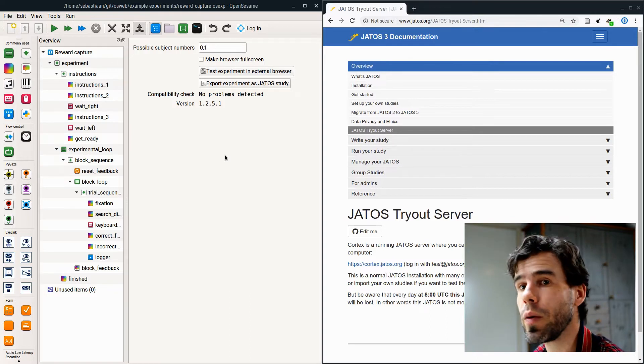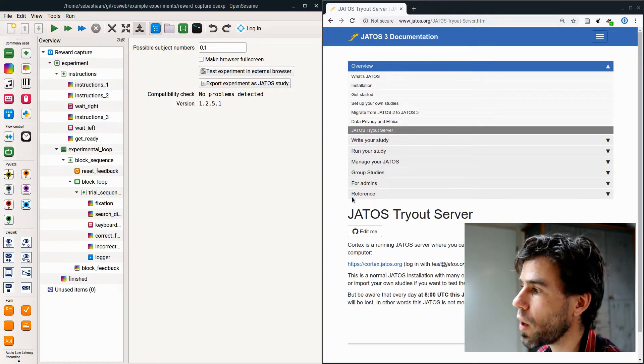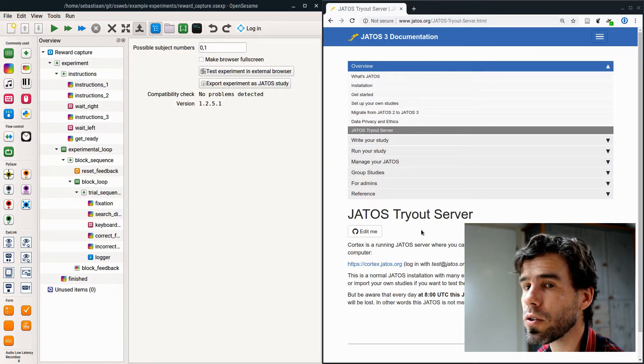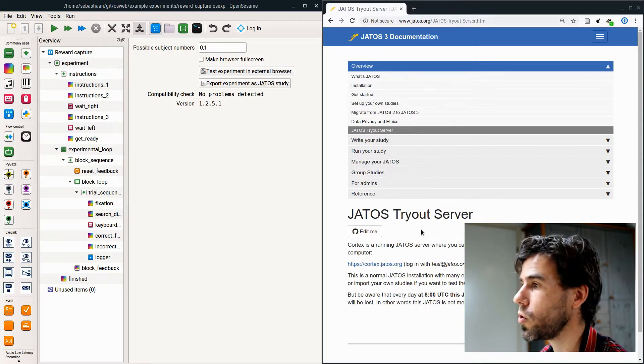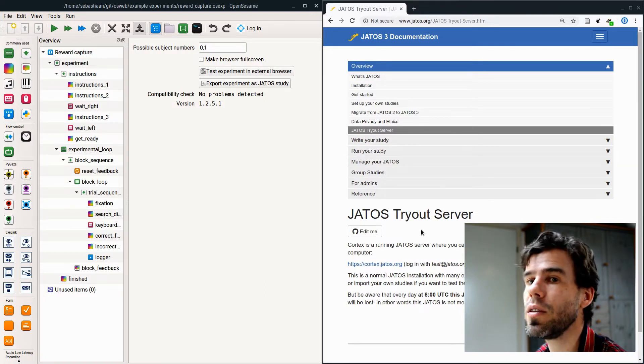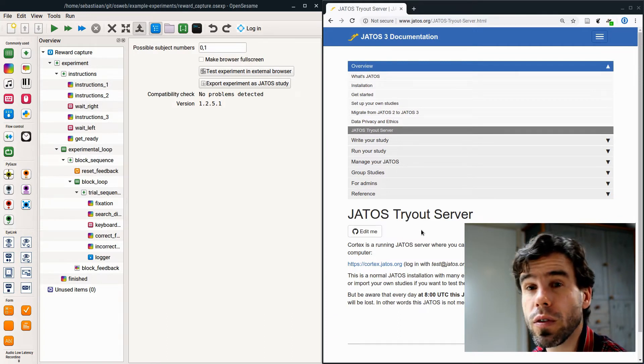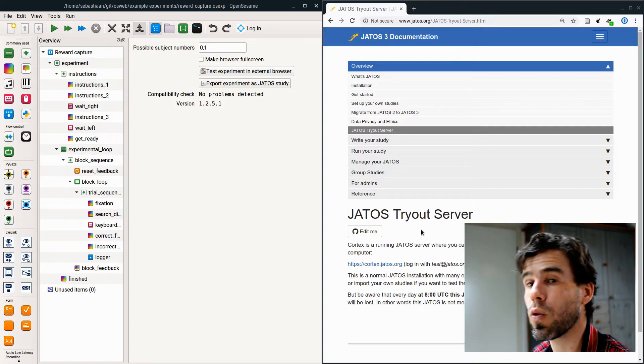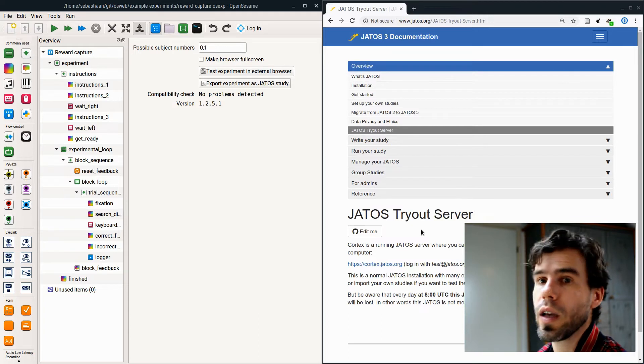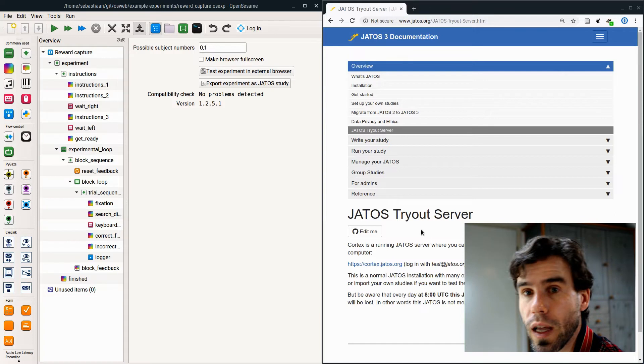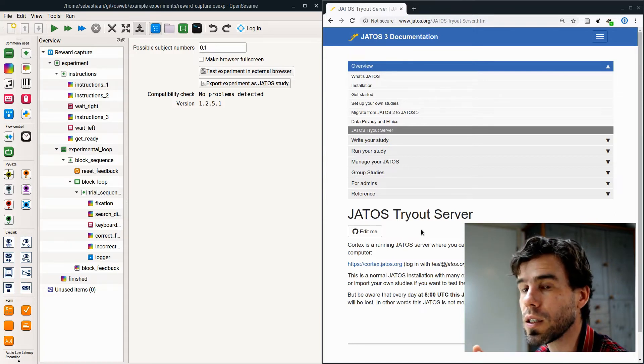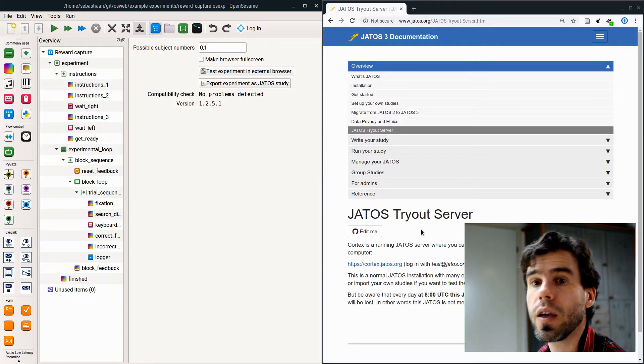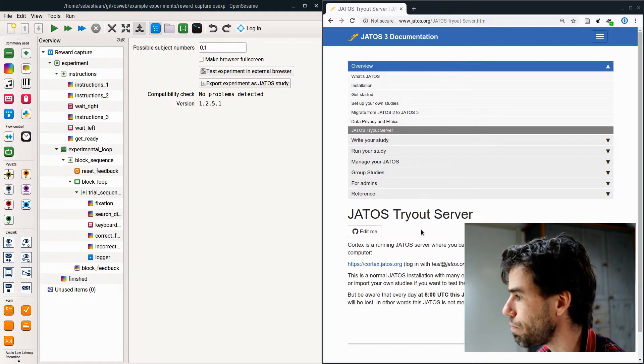How can we now deploy it? How can we give this experiment to participants? Well, for that we need YATOS. Here on the right-hand side, we have the YATOS documentation. What is YATOS? YATOS is a web server that manages online experiments. You should think of OSWeb and OpenSesame as the software that actually runs an individual experiment, but it does not keep track of a database of different experiments. It does not keep track of different participants. It does not store data. It simply runs the experiment. And YATOS does all the other stuff.